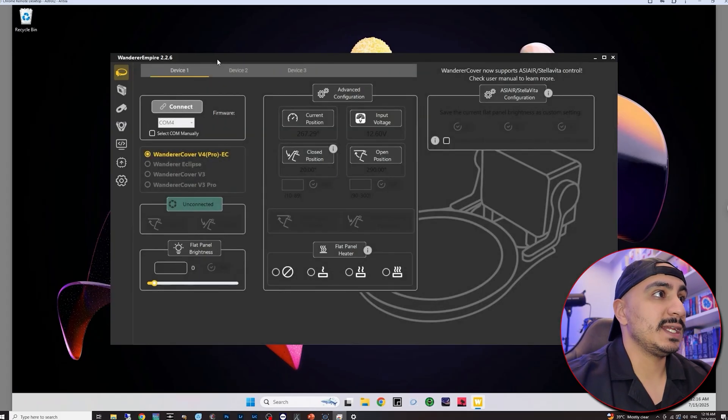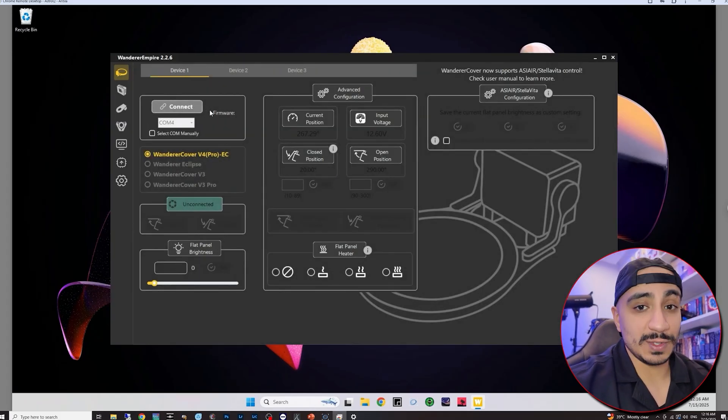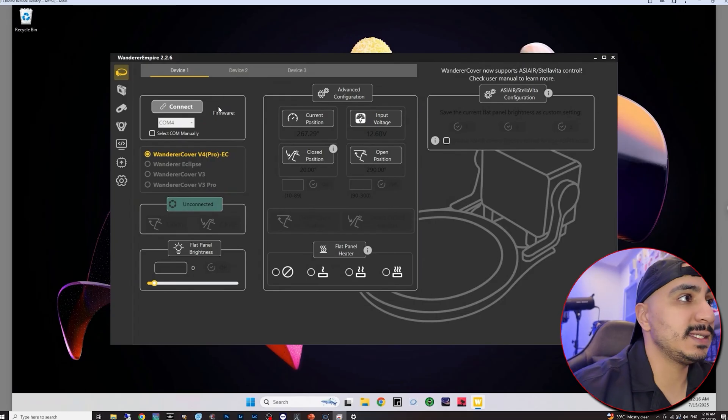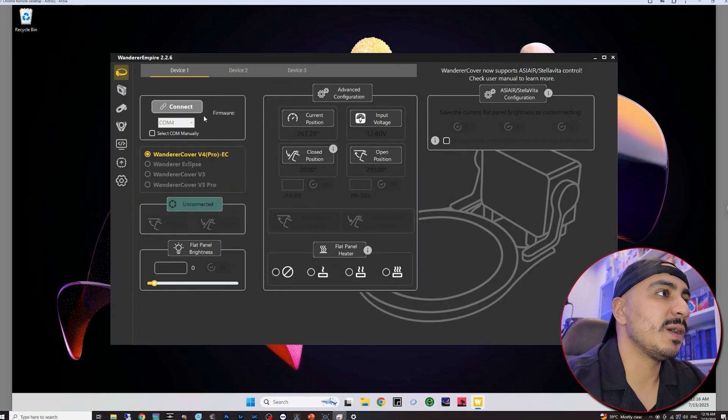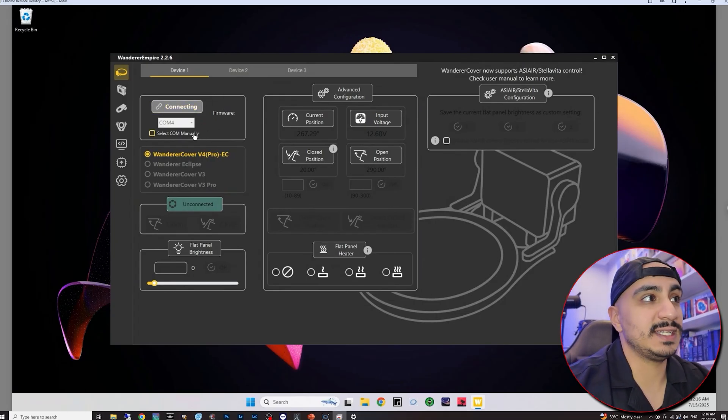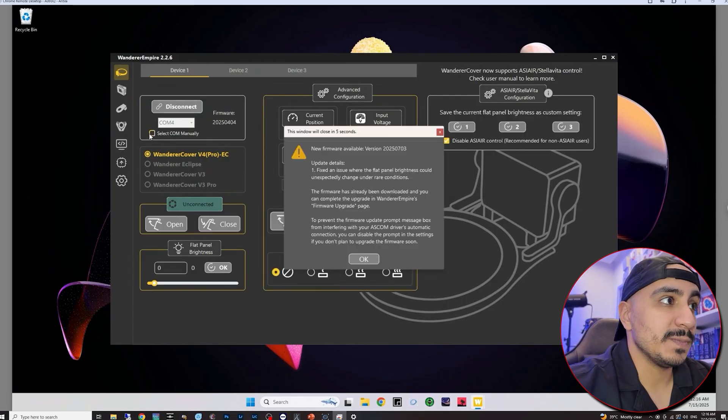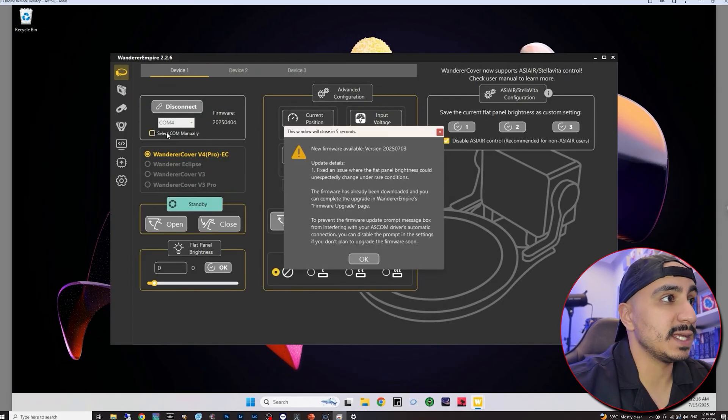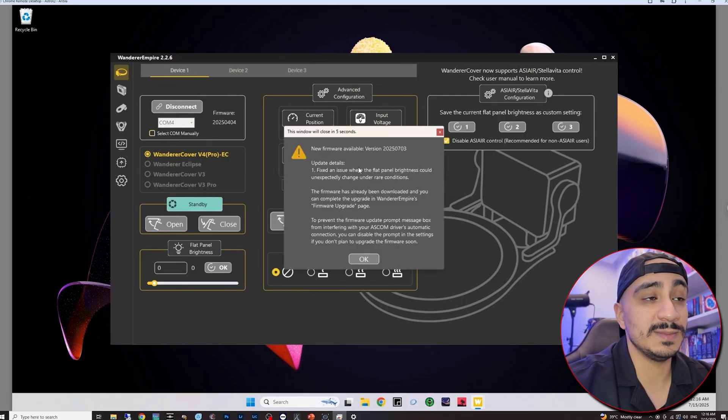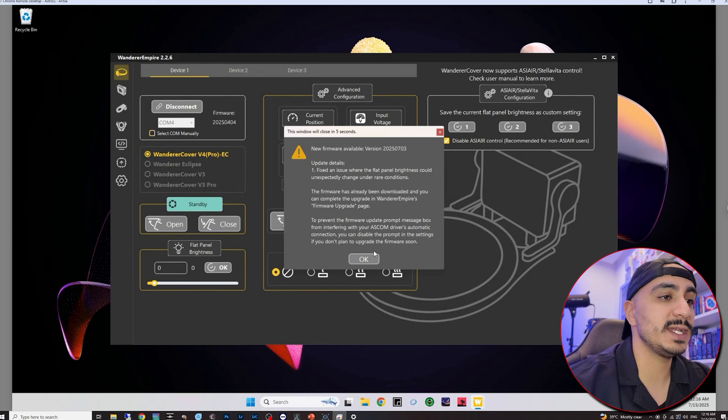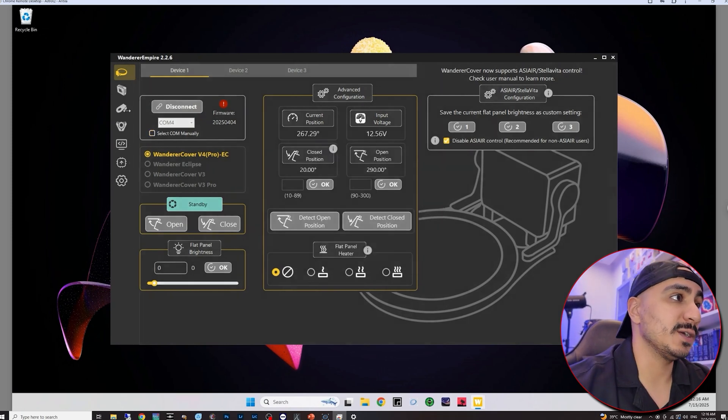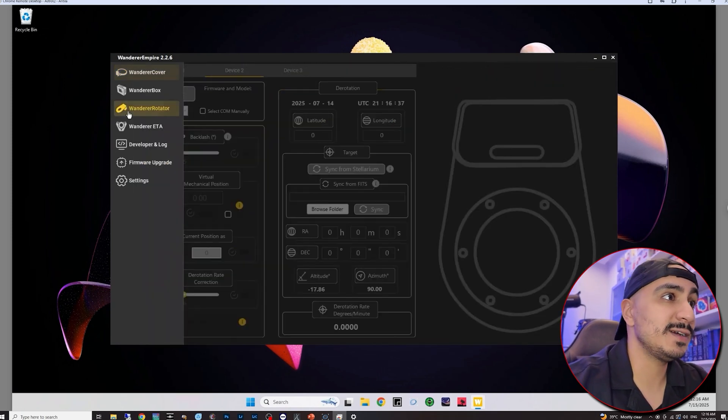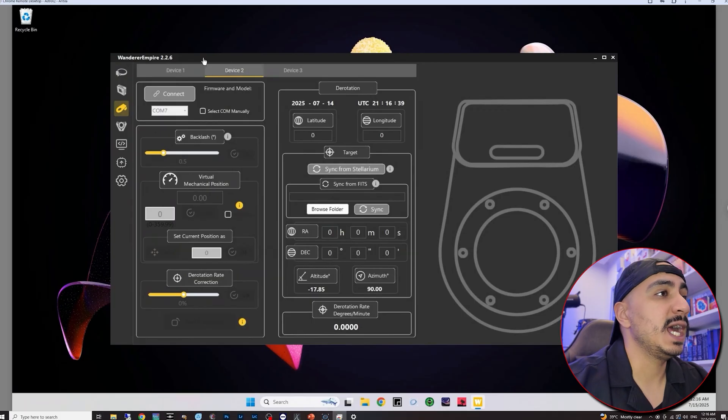For this review, I'm just going to connect to my flat panel because I do have a flat panel connected. You don't need to select the correct COM port. You can just click on connect. It should detect it by itself. If not, you can check this box and select it manually as you can see here prompted me for a firmware upgrade. I'm going to do that later on.